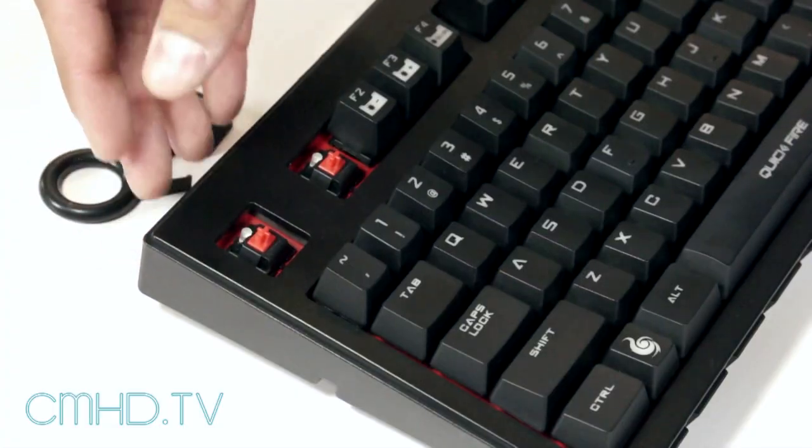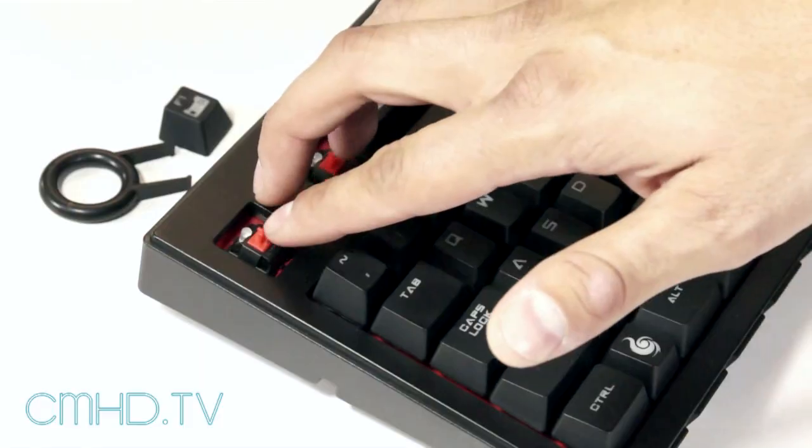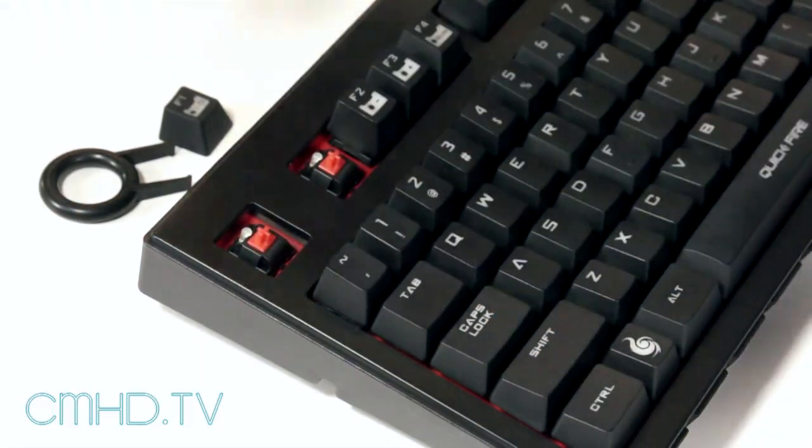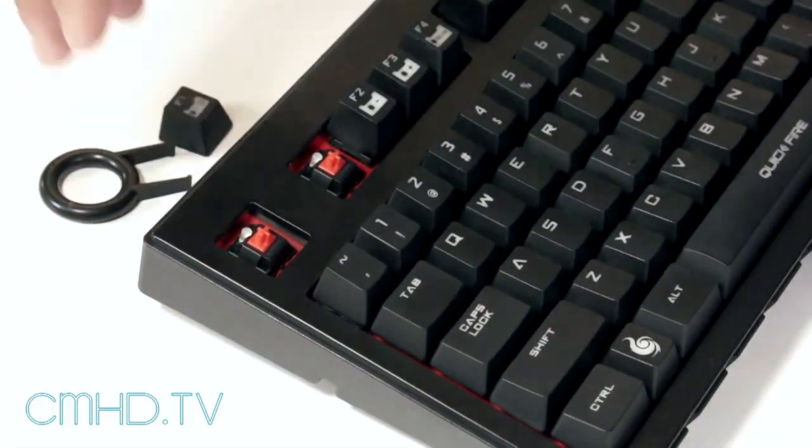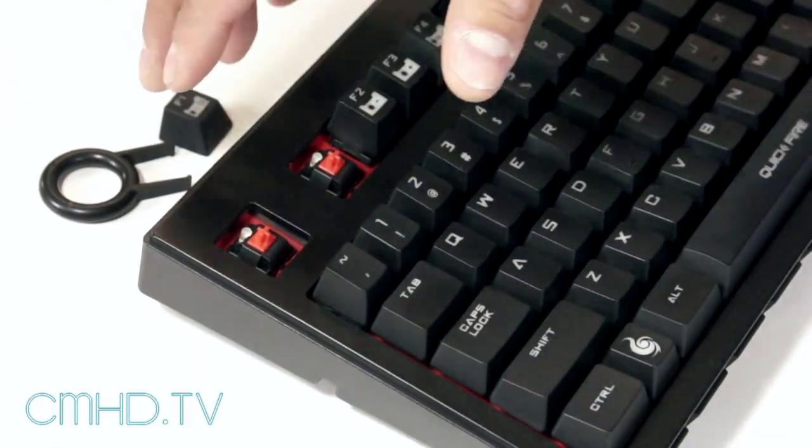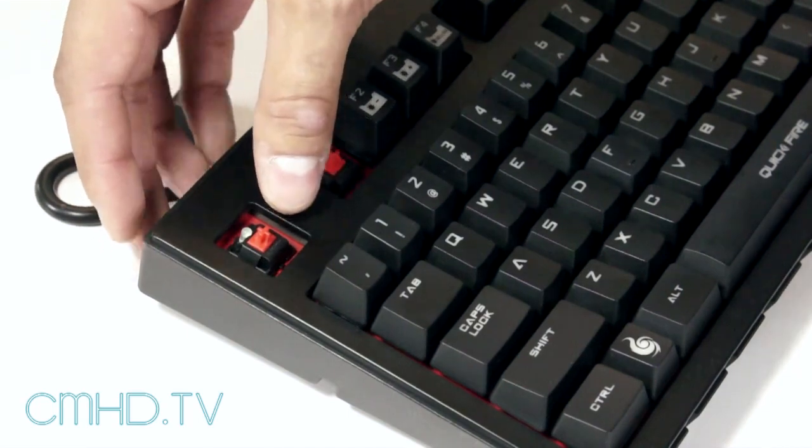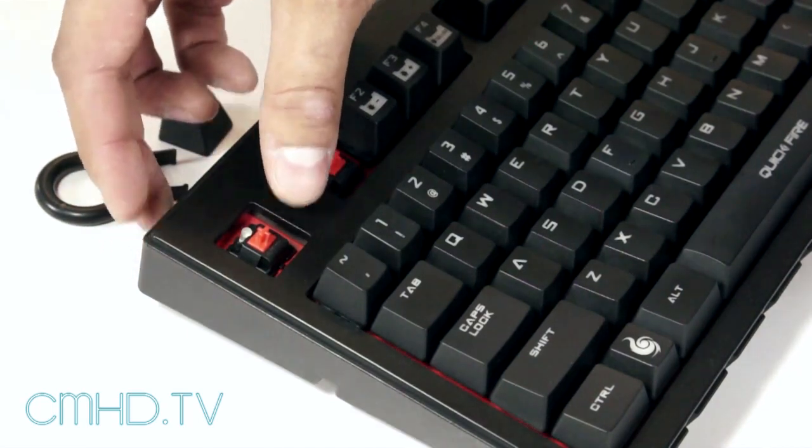This is a perfect switch for FPS players as you can do the strafing very easily as well as a wonderful typing switch due to the light actuation force at 45 grams.